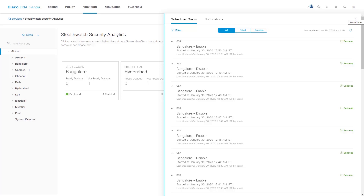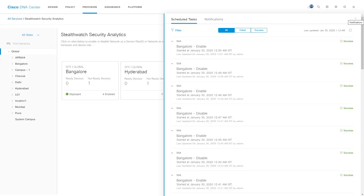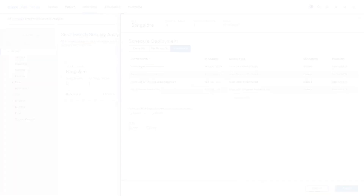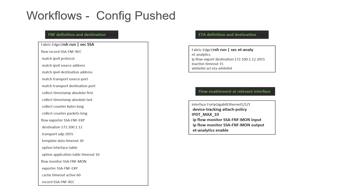We will now navigate back to the StealthWatch Security Analytics page to check the status of the deployment. We can see the site card showing the status of StealthWatch Security Analytics as deployed. When we click on the site card, we can take a look at the list of network devices which have been enabled for StealthWatch Security Analytics. These are some of the commands which can be executed on the network device to validate the deployment. This completes the successful deployment of StealthWatch Security Analytics using Cisco DNA Center. Thank you.